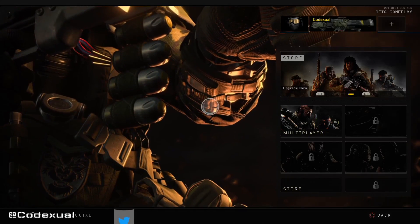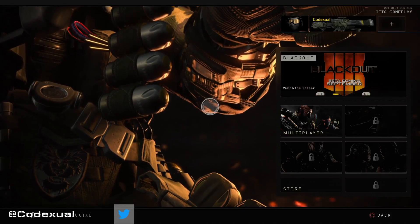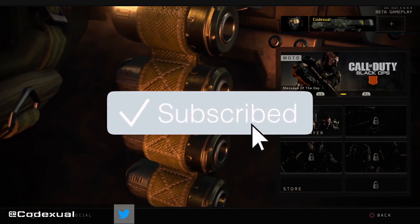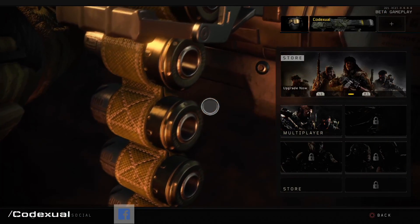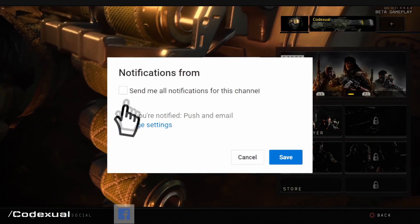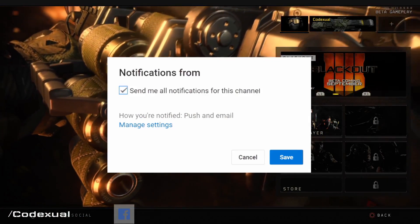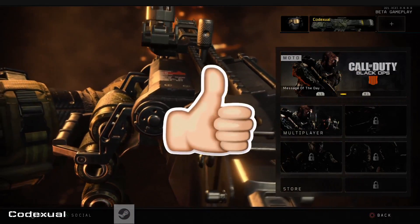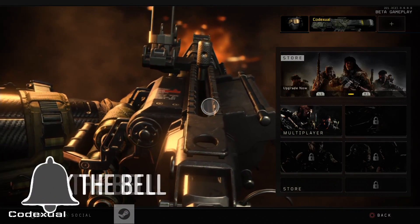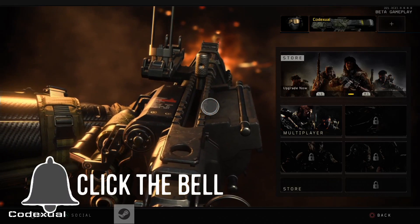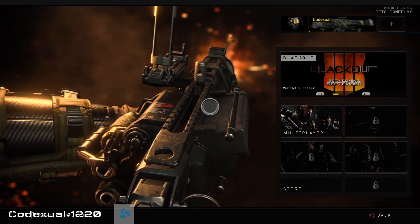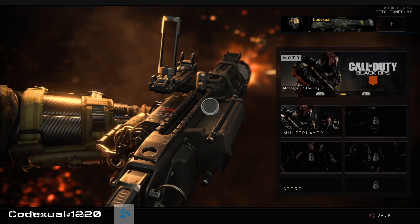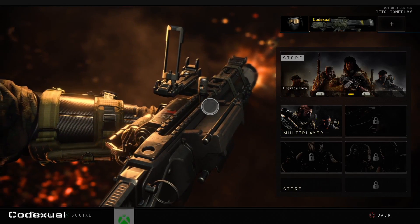Before we continue, I would like for you guys to do me this one big, huge, solid favor — go ahead and subscribe to the channel, hit the post notifications, and whenever I live stream or upload videos, you'll be notified. If I do live stream, feel free to come through and ask me questions. I have youtube.com slash Codectual Games and twitch.tv slash Codectual, so I stream on those channels as well.